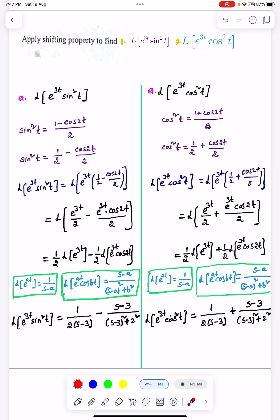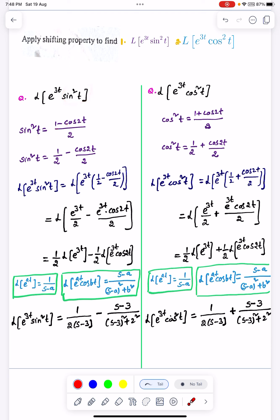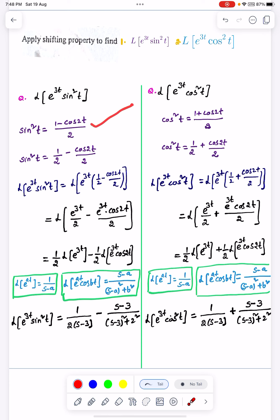We have a trigonometric formula. sin²t equals 1 minus cos2t, divided by 2. So we have this formula: sin²t by the trigonometric identity is (1 minus cos2t) divided by 2.